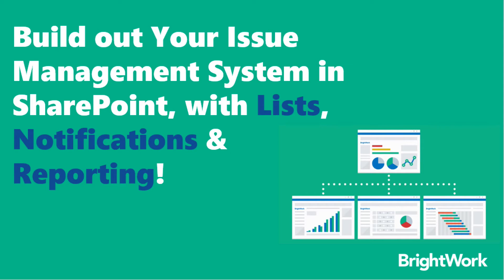Now let's look at how you will build your issue management system in SharePoint. We'll focus on elements such as lists, notifications, and the reporting capabilities.